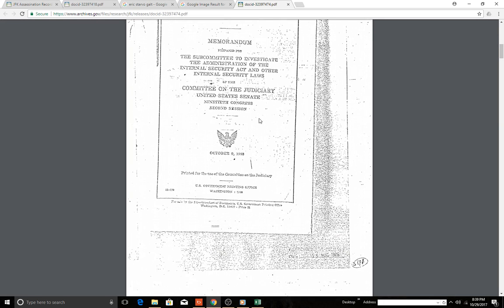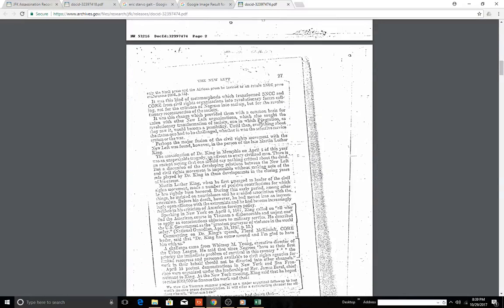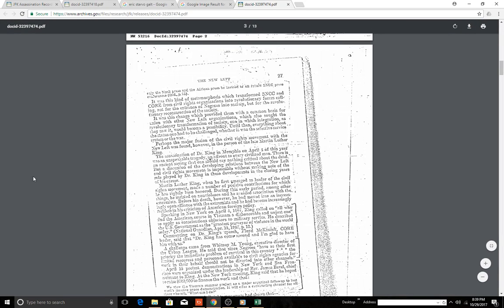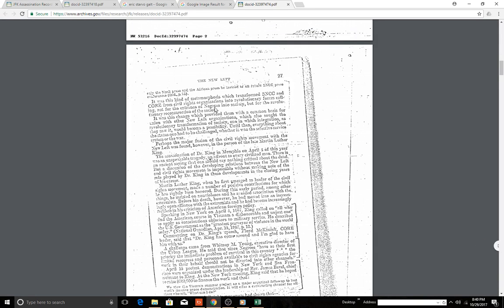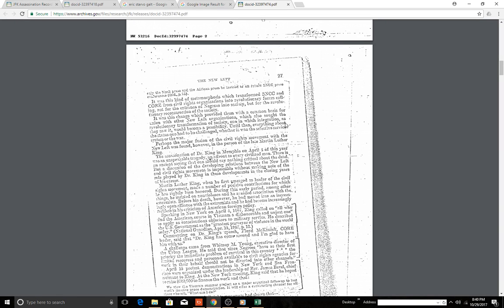So this is hard to read. It was this kind of metamorphosis which transformed the SNCC, I don't know what that is, and CORE from civil rights organizations into revolutionary forces calling not for the entrance of Negroes into society, but for the revolutionary reconstruction of society. It was this change that provided them with a common basis for union with other New Left organizations which also sought the revolutionary transformation of society, one in which integration, as they saw it, would become a possibility. Until then, everything about the status quo had to be challenged, whether it was the Selective Service system or the war.